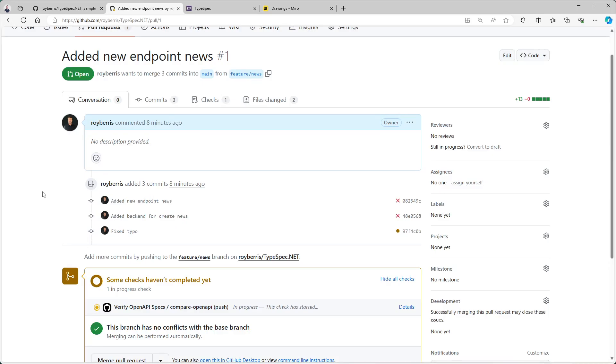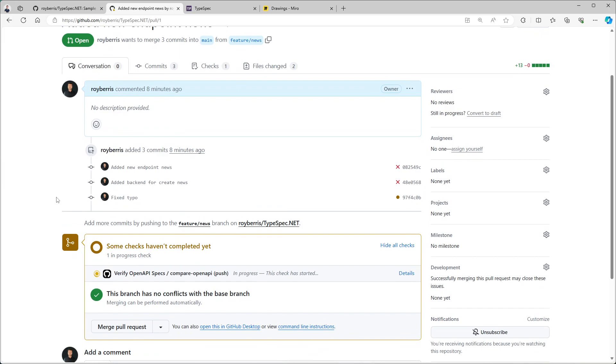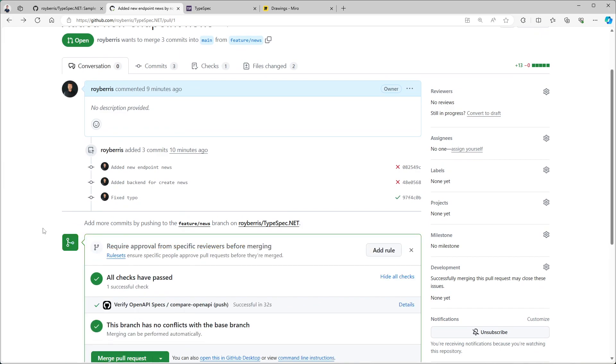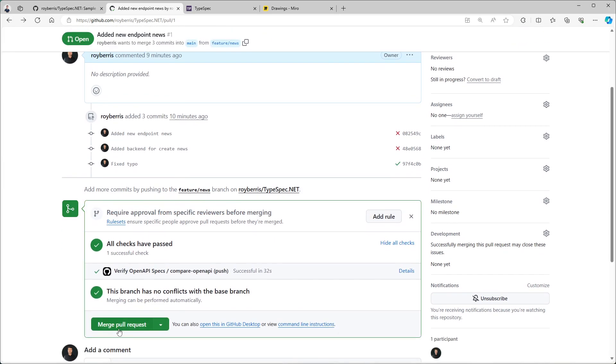So now we're back in our pull request. And we can see that it's running again. And this time I think it should work. So look at that. Our pipeline has succeeded. And now we can merge the pull request.